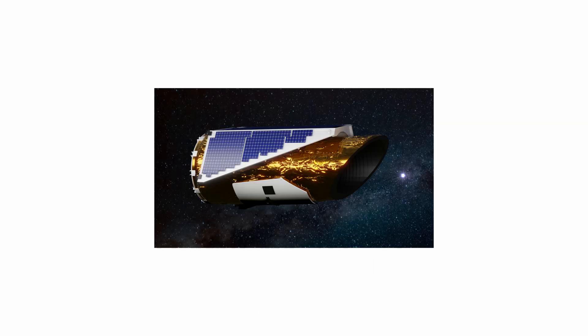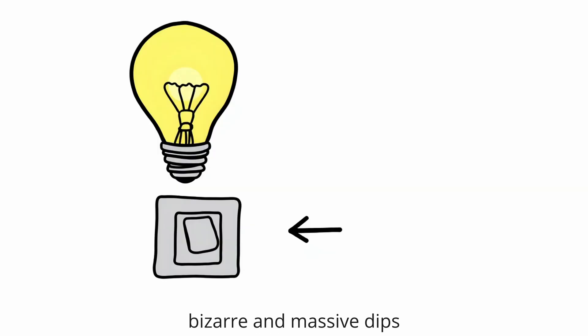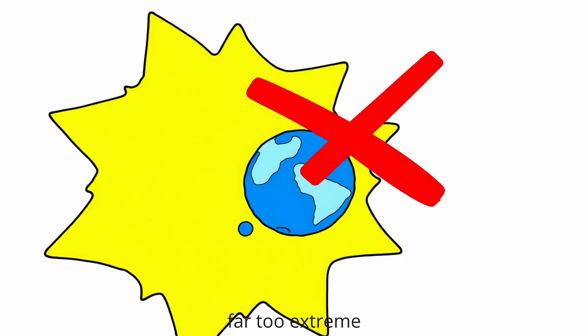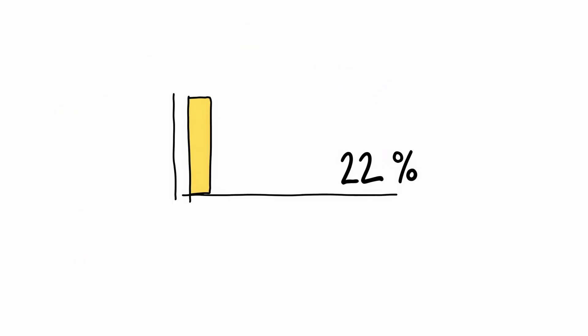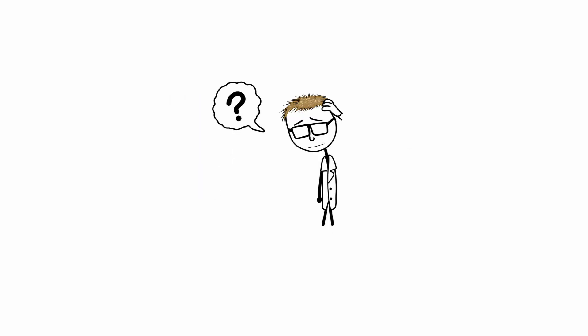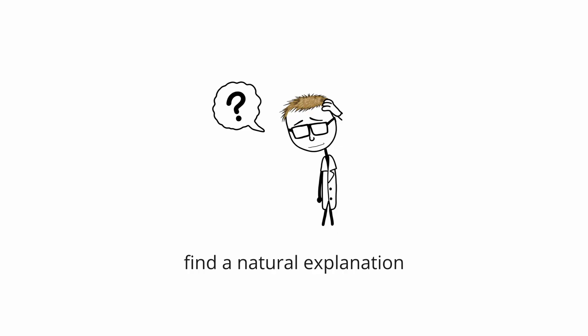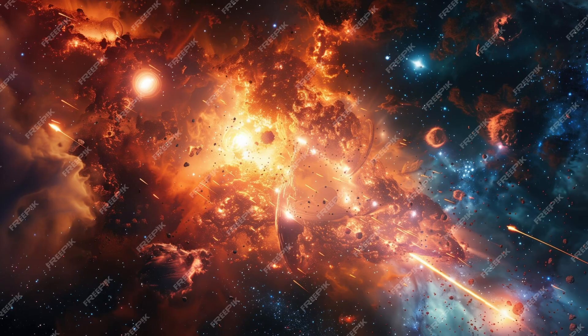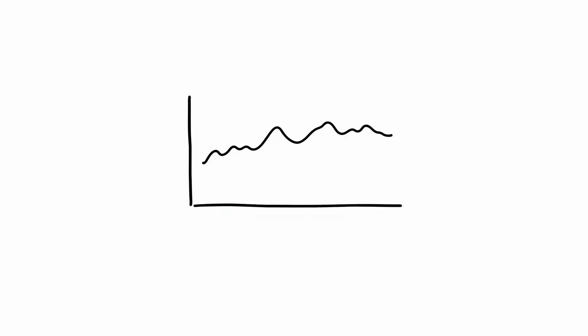Data from the Kepler Space Telescope revealed that the star undergoes bizarre and massive dips in brightness, far too extreme to be caused by an orbiting planet. At one point, its light dimmed by an astonishing 22 percent. Since it was first reported in 2015, scientists have struggled to find a natural explanation. Swarms of comets or interstellar dust failed to fully account for the star's strange, non-periodic behaviour.